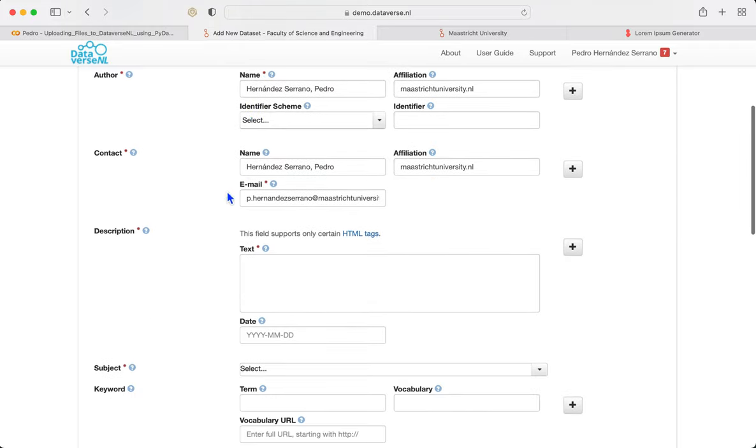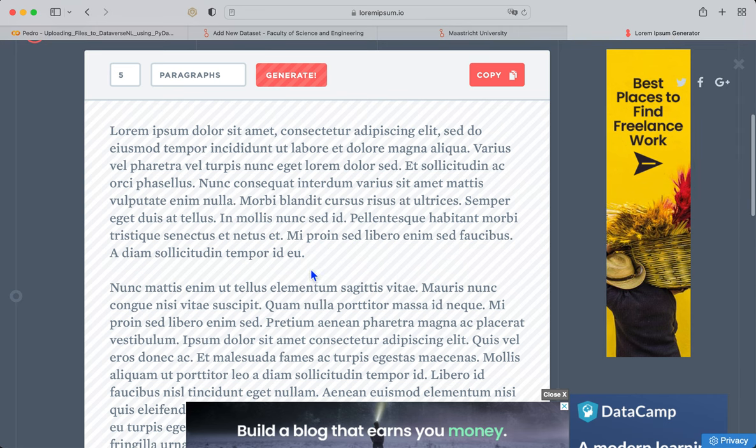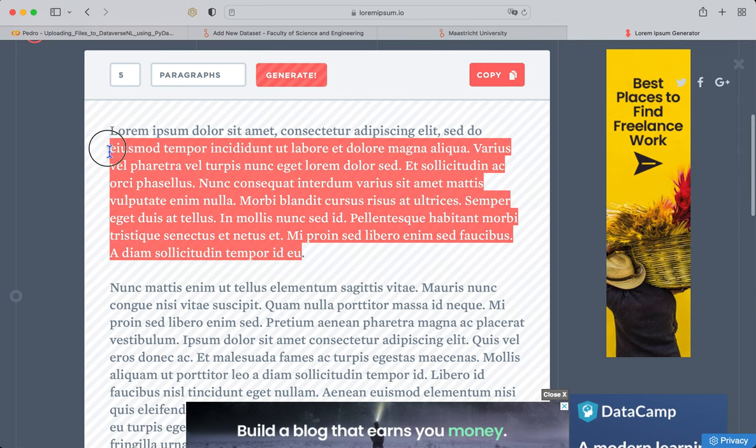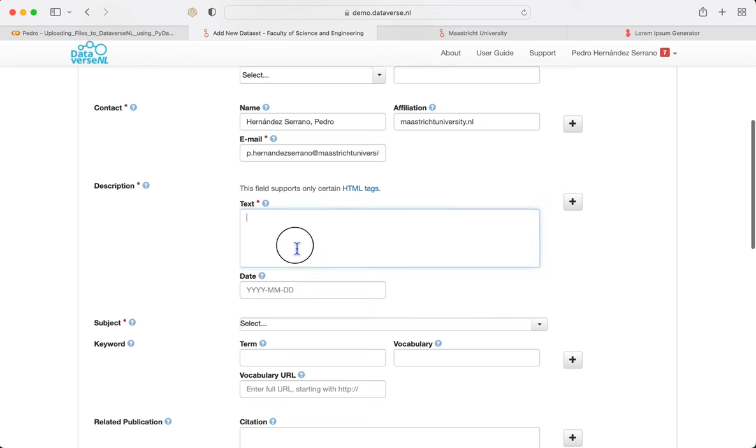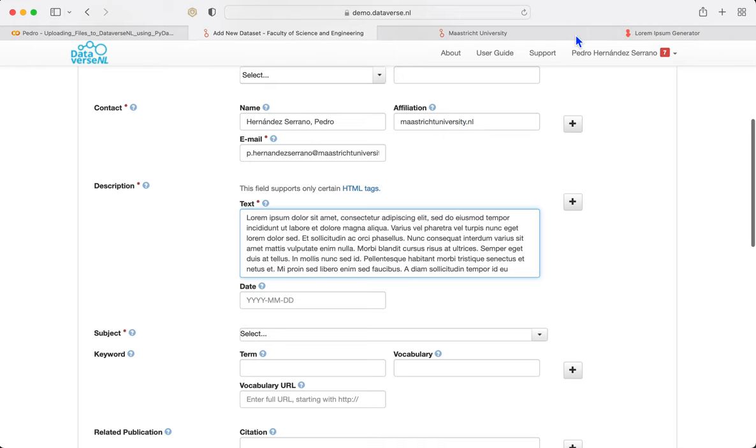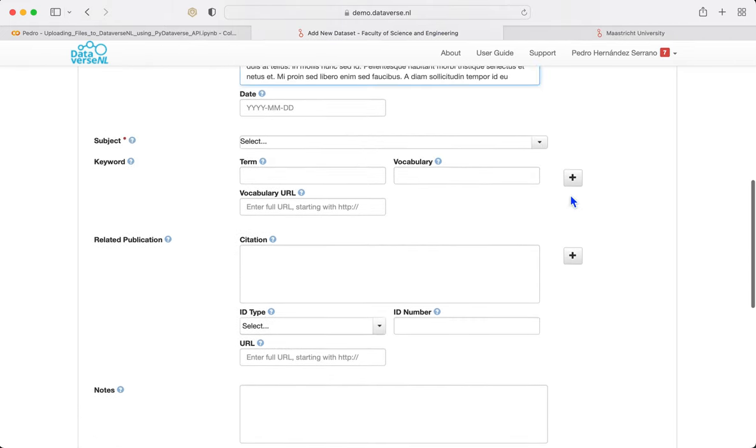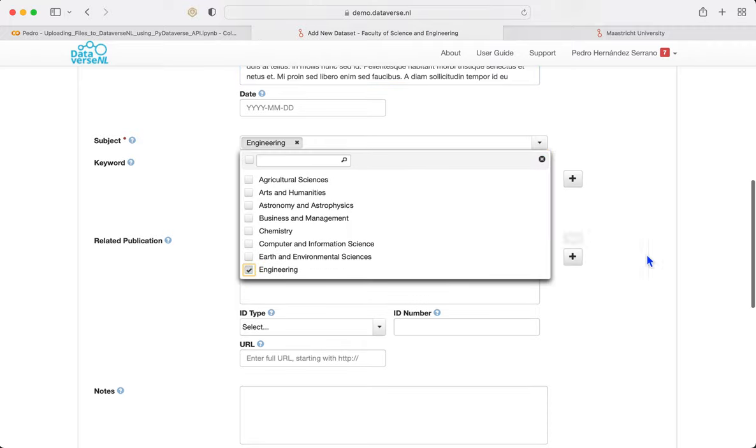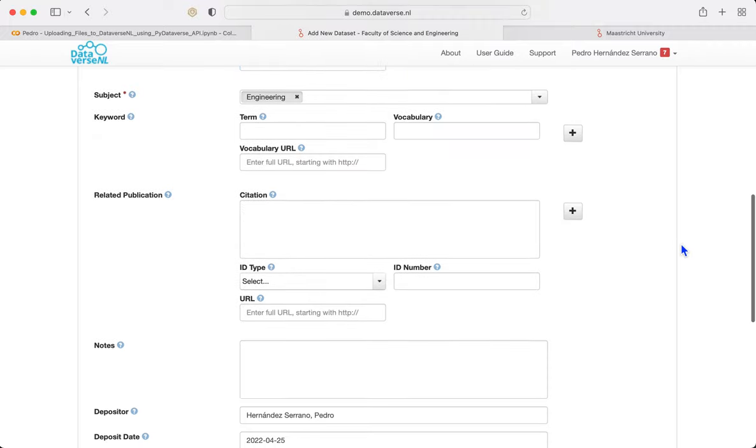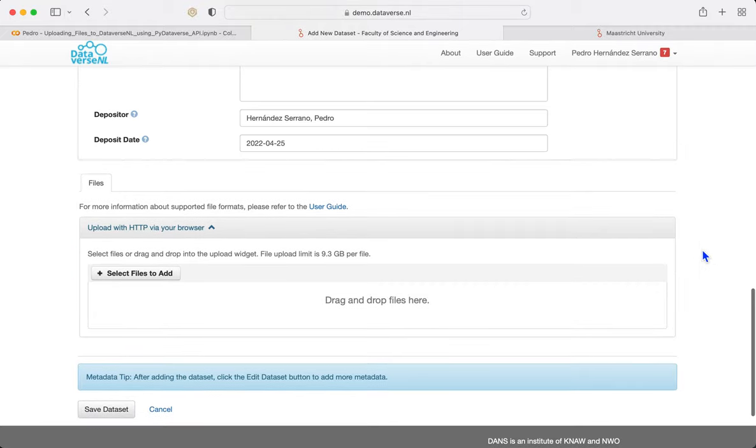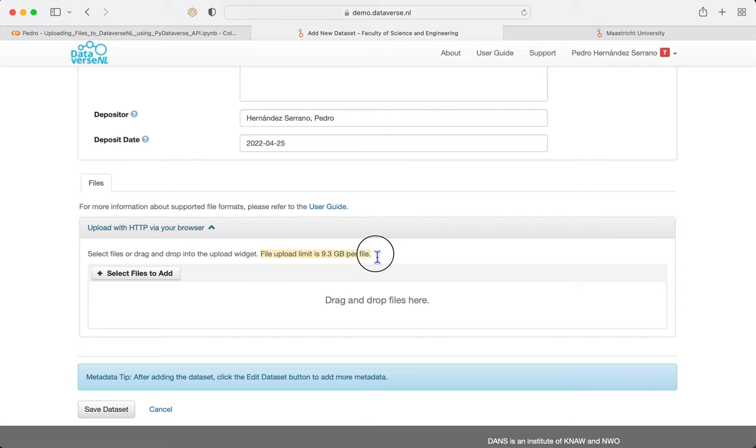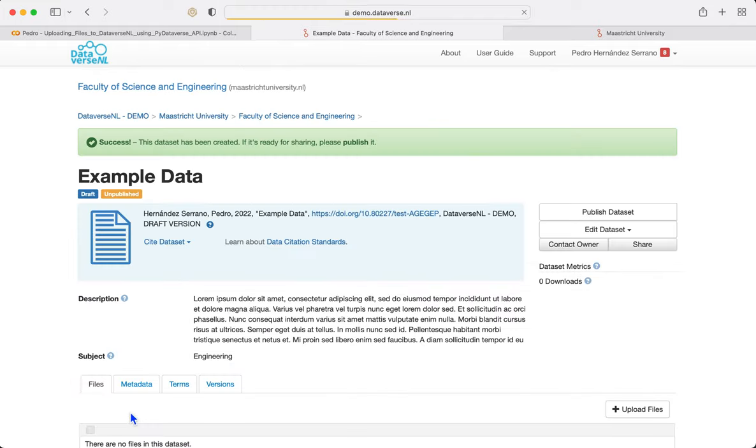ExampleData, author and contact and for description, I am just going to paste some generic information. Remember, this is the demo database, we don't want to do this in the real one and I am going to choose a subject which is the mandatory fields. As you can see, we can actually upload files on the Dataverse user interface. Although there is a file limit of 9.3 gigabytes. That's why we are using the notebook.